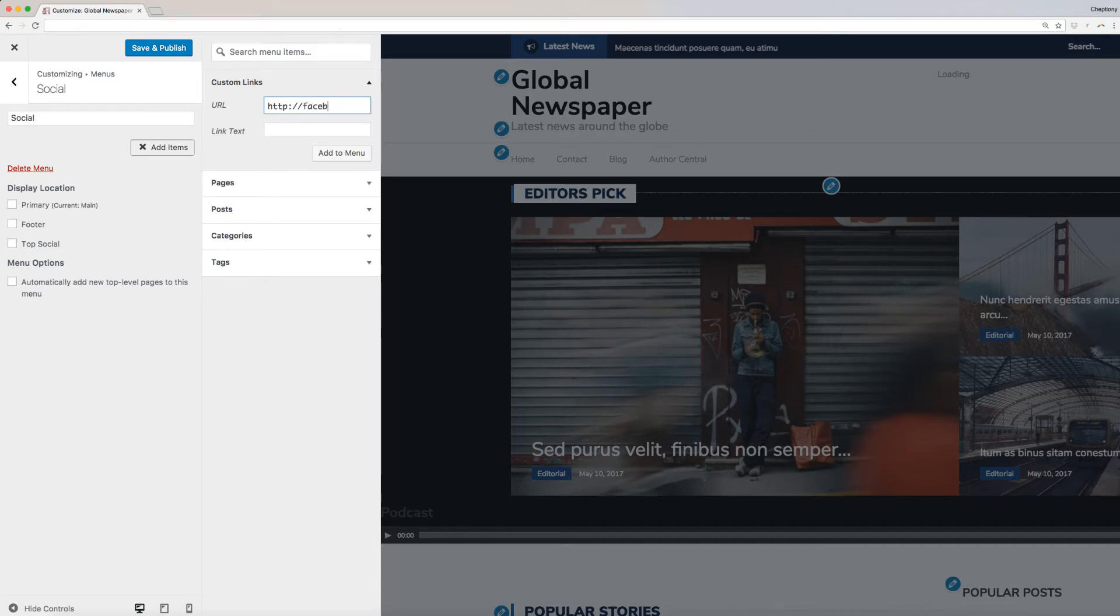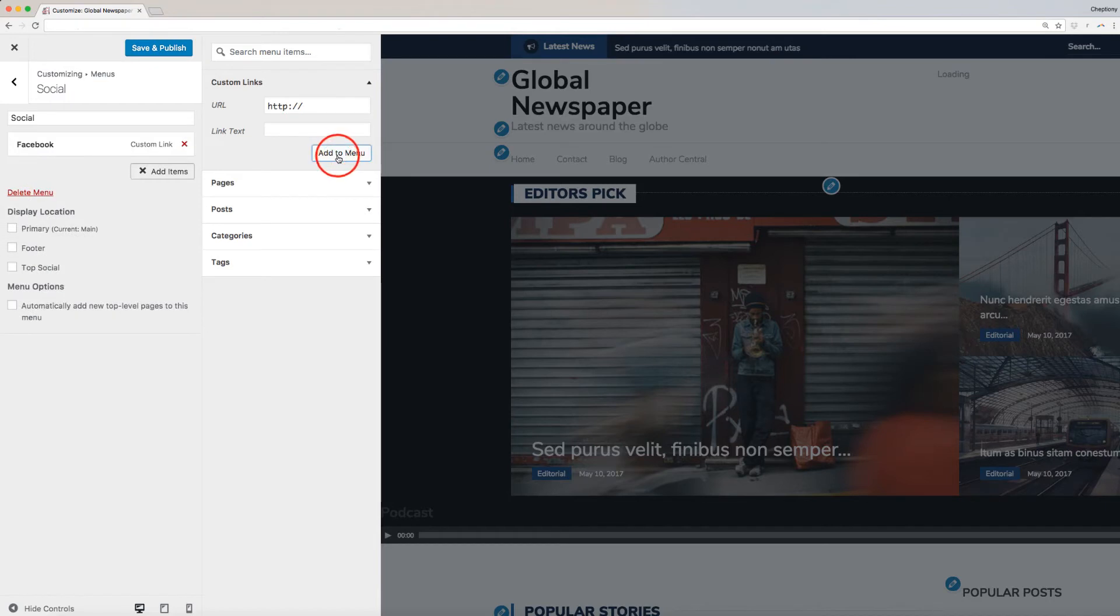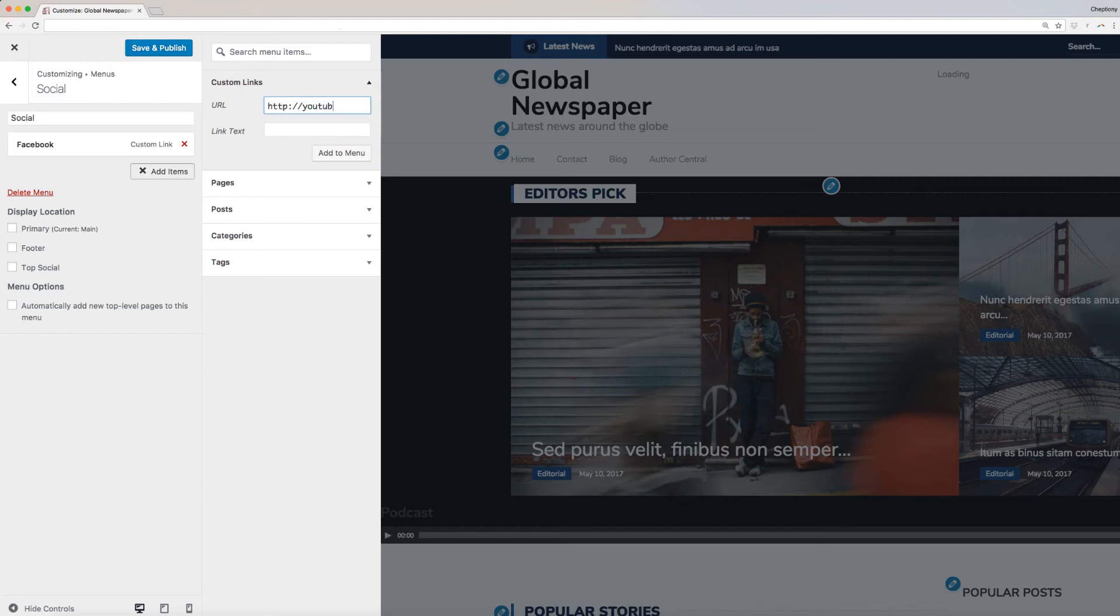We will first create a Facebook icon. On the URL box, type in Facebook.com or paste a link you copied from your page, then type Facebook for the link text. Click Add to Menu. I will repeat the same process to add YouTube, Twitter, and any other social media I want subscribers to find us.